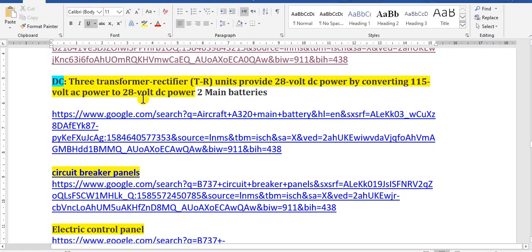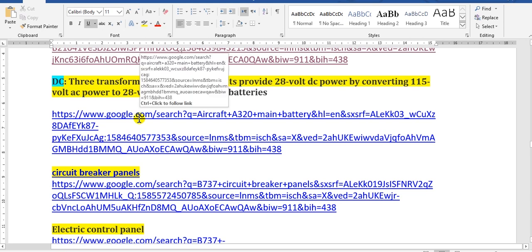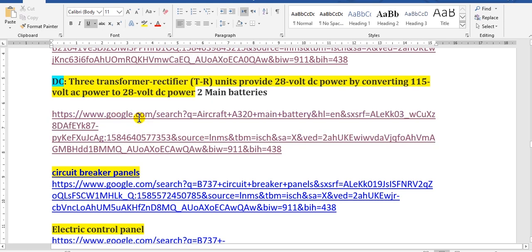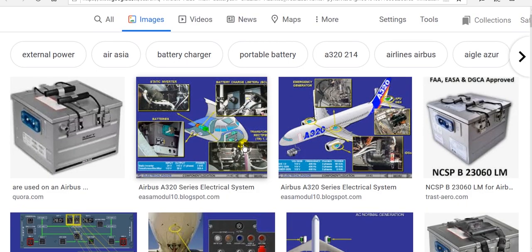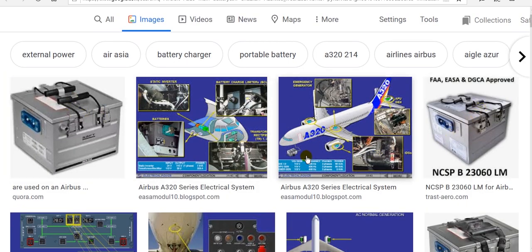For the DC system: here are the batteries — one or two in the E&E compartment, and one located near the APU in the APU compartment.